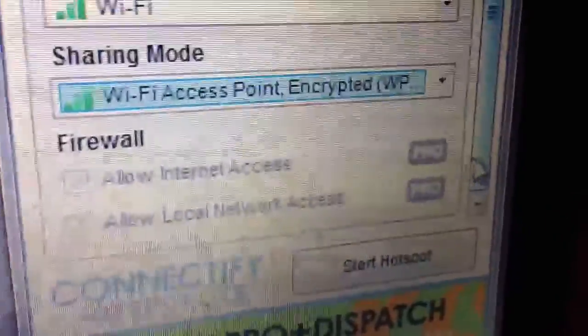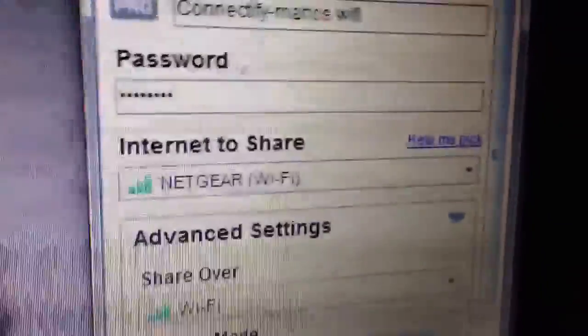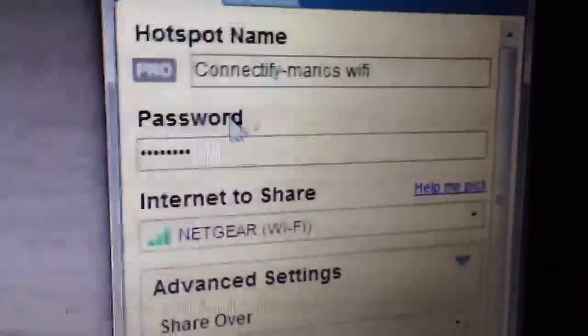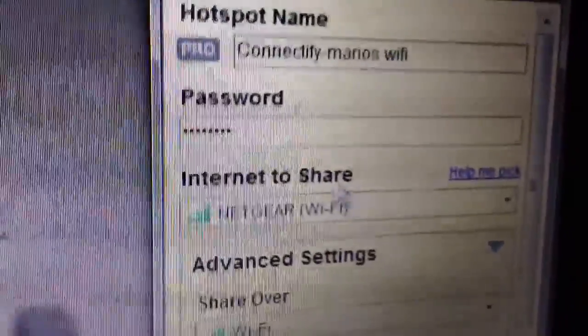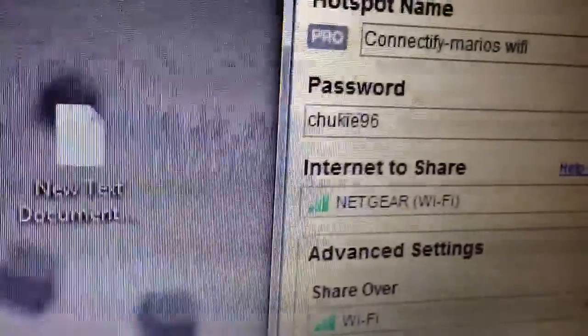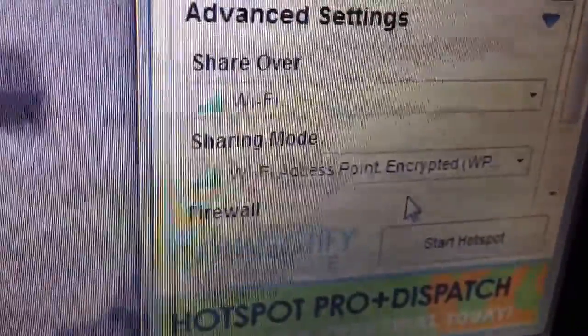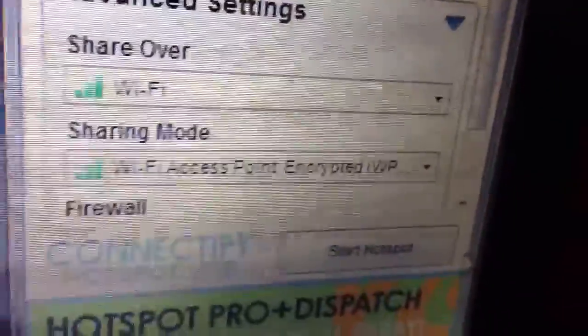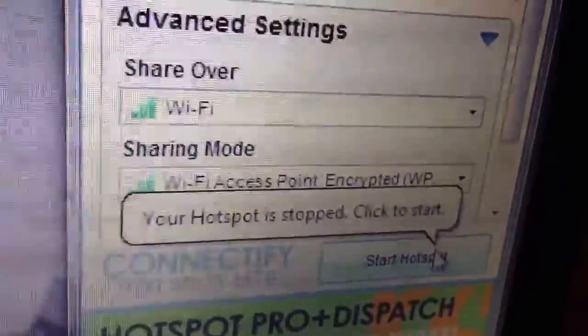You're going to scroll all the way back up, and since you already got your name in, you're going to choose your password. You're going to type in a password. I've already typed in mine, Choogie96. Now what you're going to do after all of that's done is you're going to click on Start Hotspot.